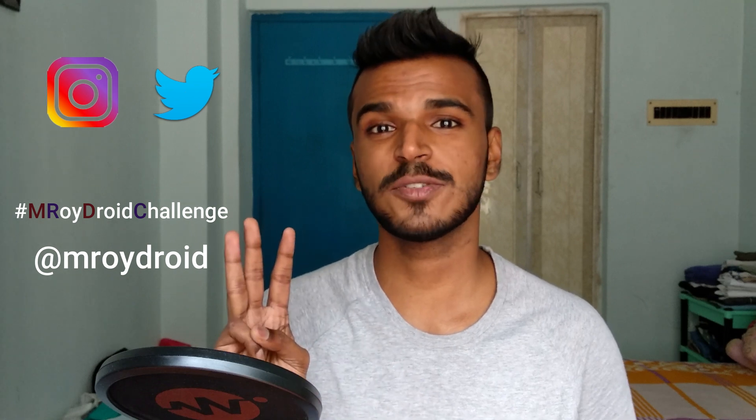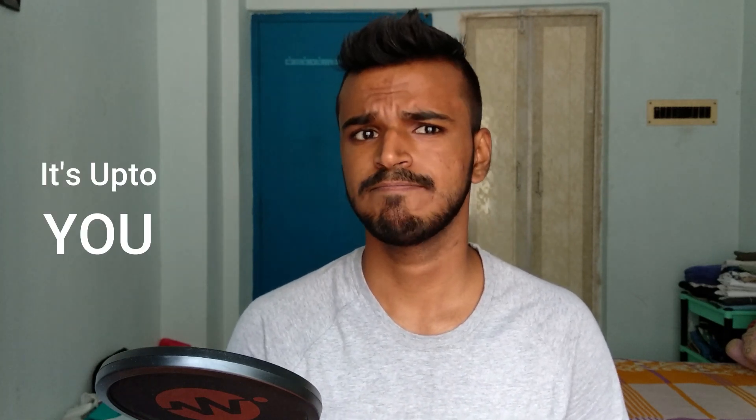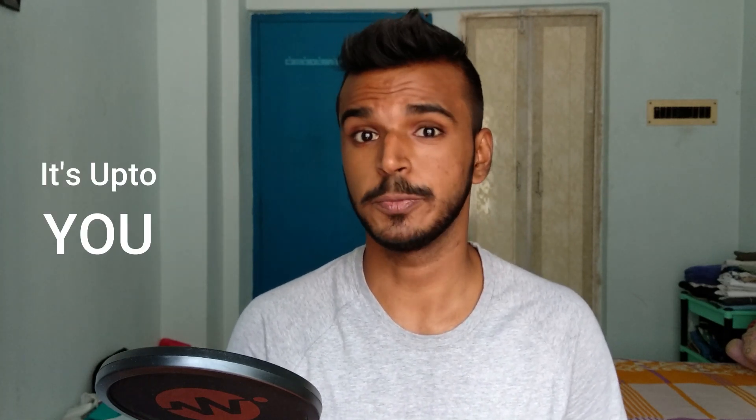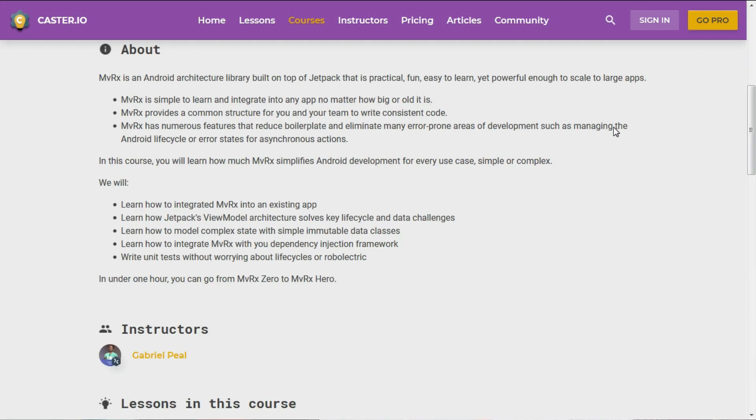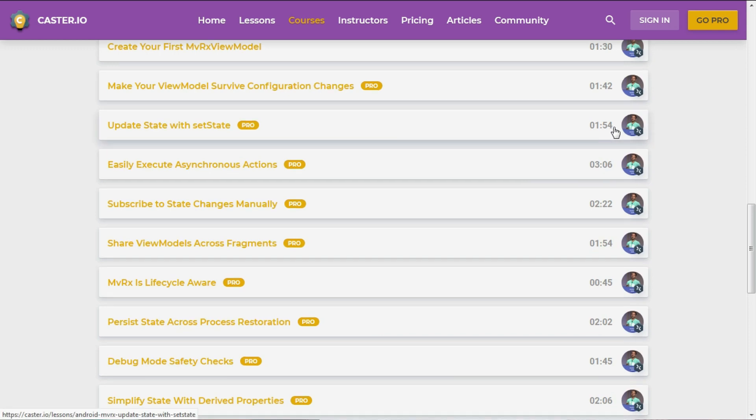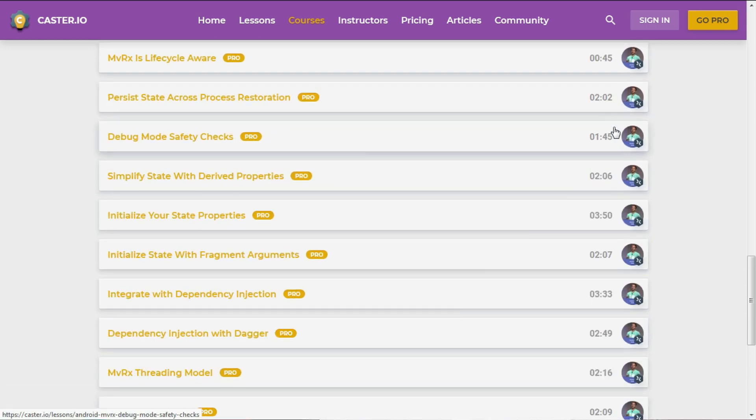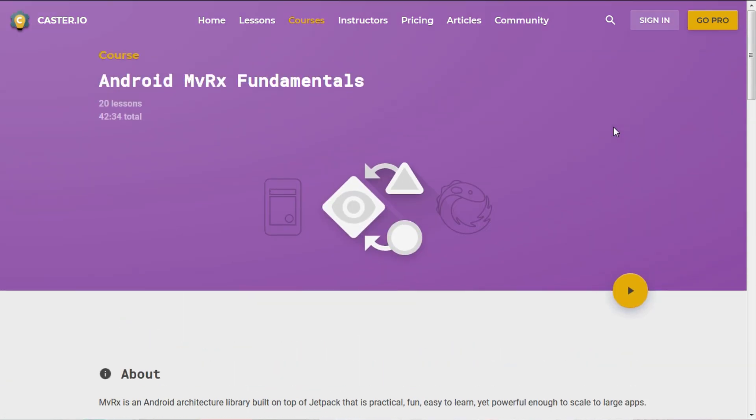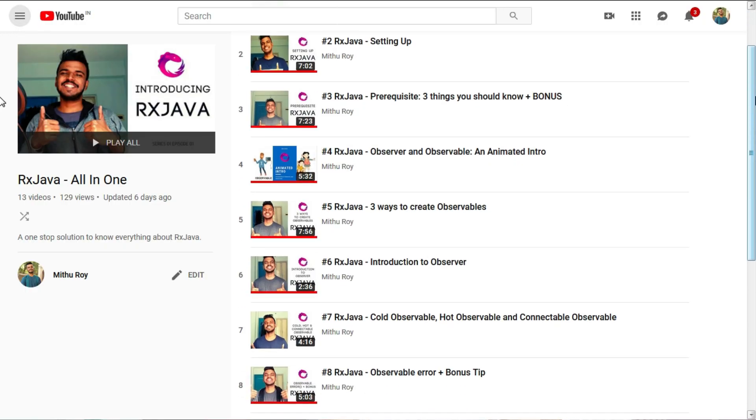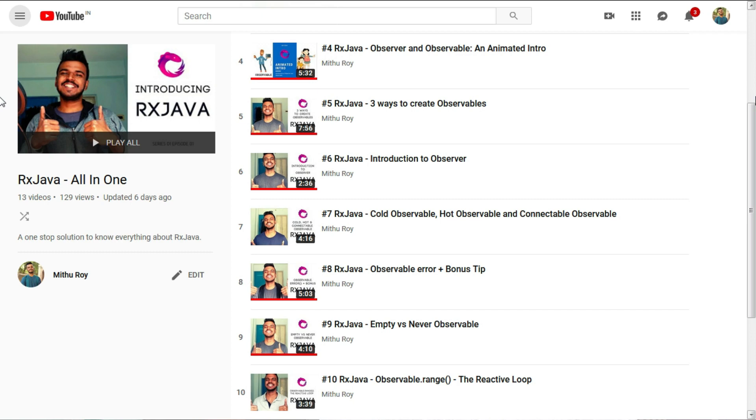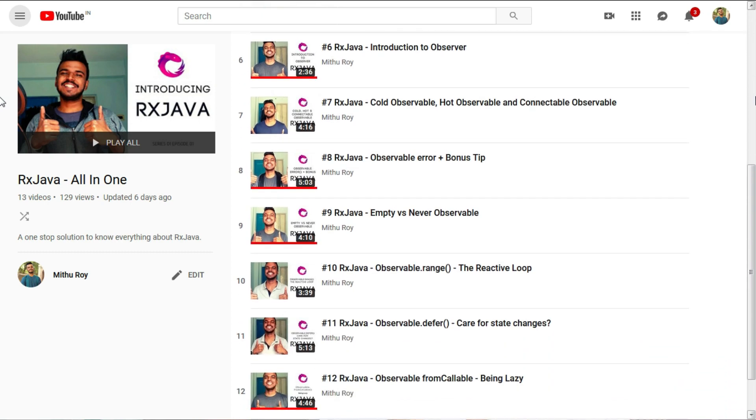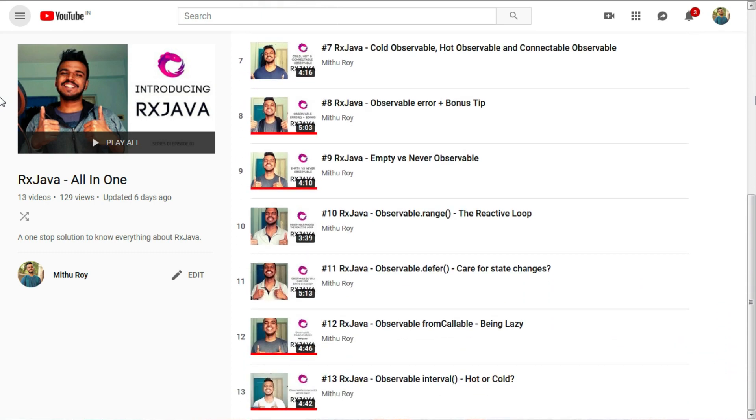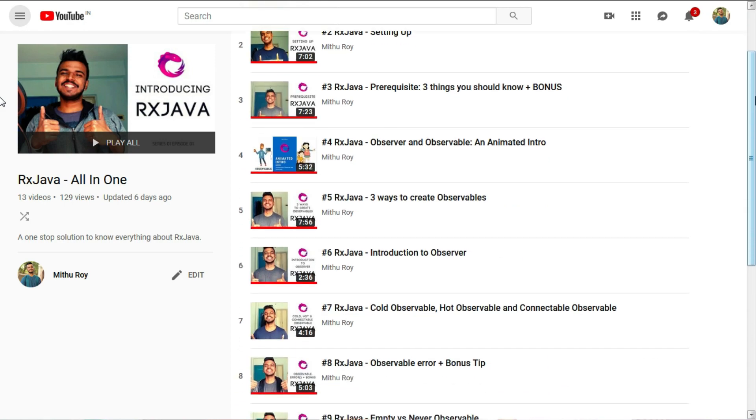Before you go, I have a challenge for you. To write an app using MVRX and announce it on Instagram or Twitter using hashtag AmbroidDroid challenge. And don't forget to mention at AmbroidDroid. I'll feature the first three participants on all our social pages. This app can be as simple as a dummy login screen or as complex as Instagram. It's up to you. If you want to learn more about MVRX, then you can watch the video series of MVRX fundamentals on Caster.io. This course is made by Gabriel Peal, the creator of MVRX I guess. I'll put the links in the description of this video. And MVRX is based on RxJava. And if you want to learn anything, actually everything about RxJava, we've got an ongoing series for that. Where we upload bite-sized episodes of RxJava every week. The link is on the card in the description of this video.